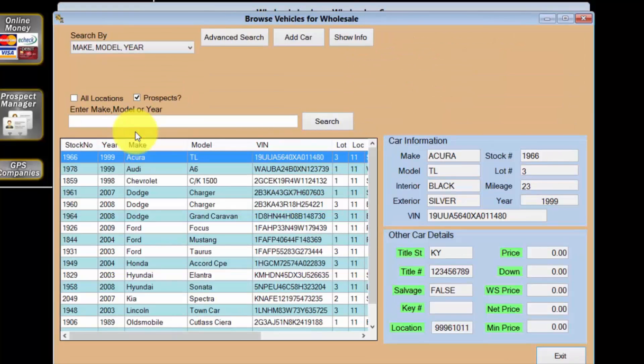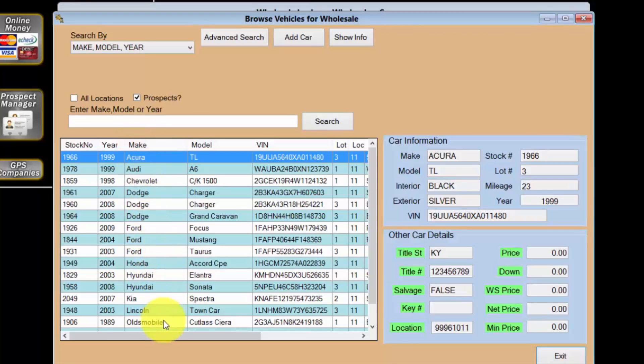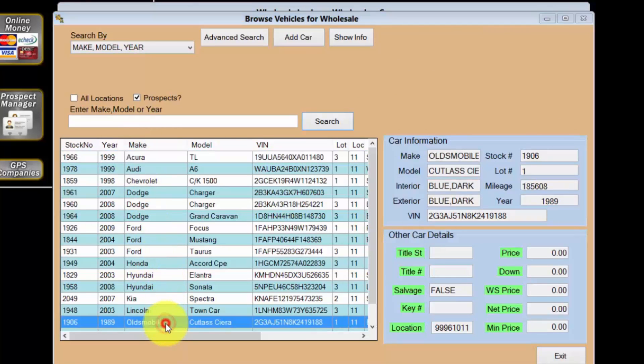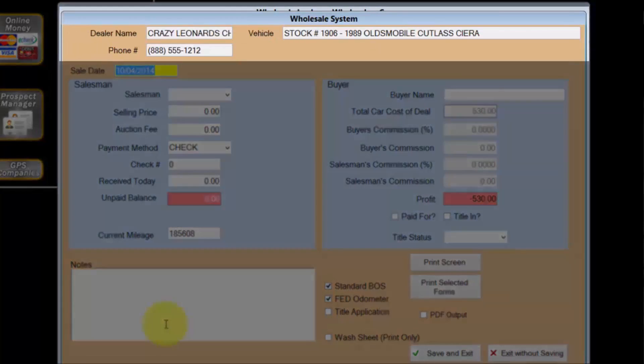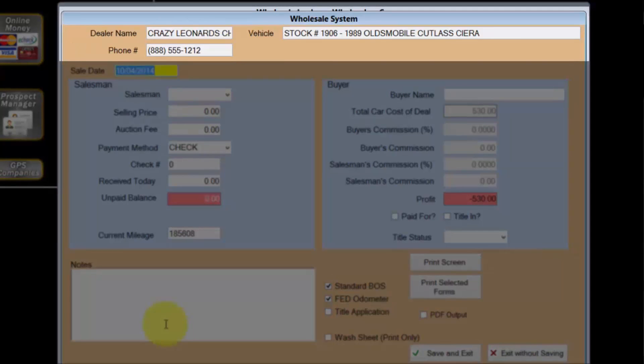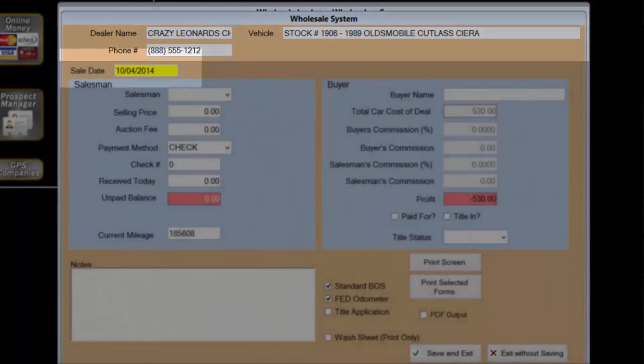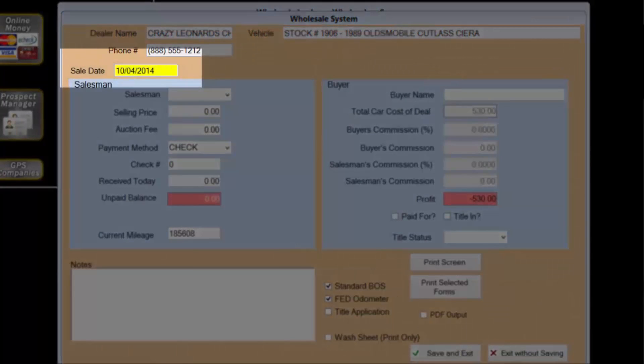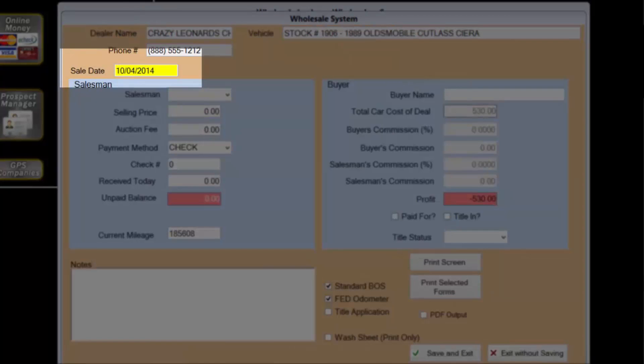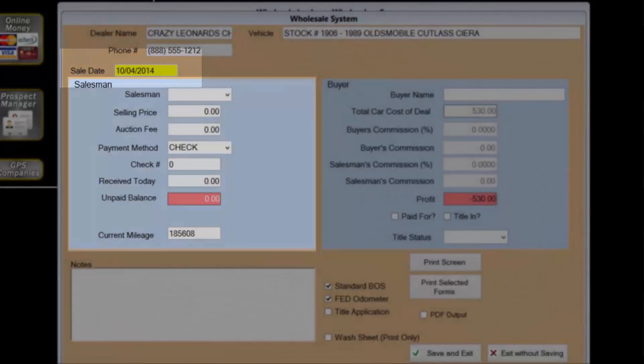Now I'll double click to select the car I want to sell. This opens the wholesale system screen. At the top of the screen I can see the dealer name and phone number of my wholesale customer. I can see the basic details of the car I'm selling. If I need to adjust the sale date I can, but today is fine.